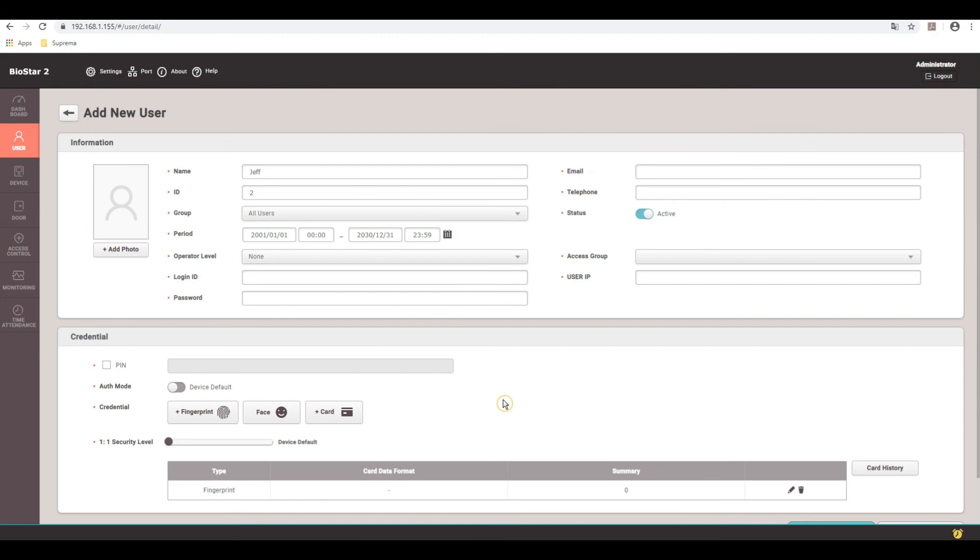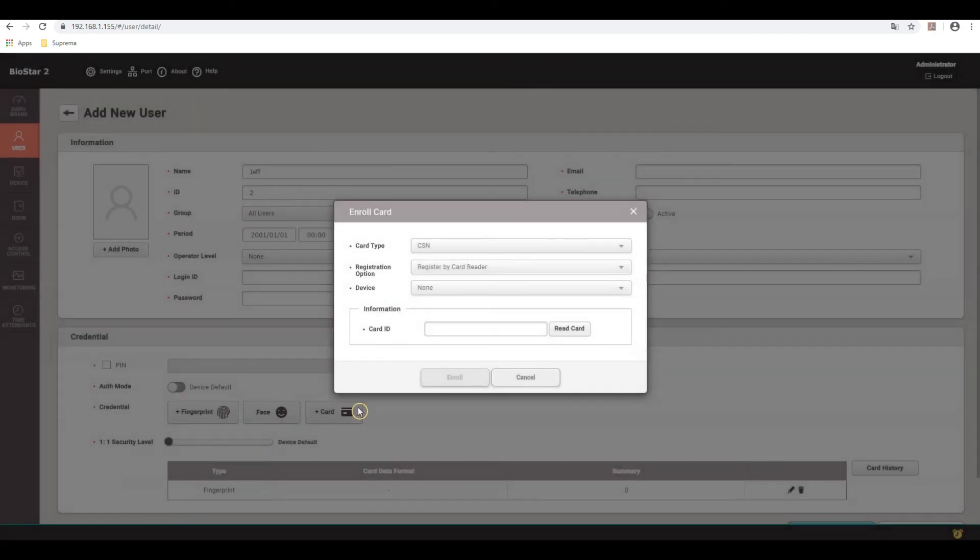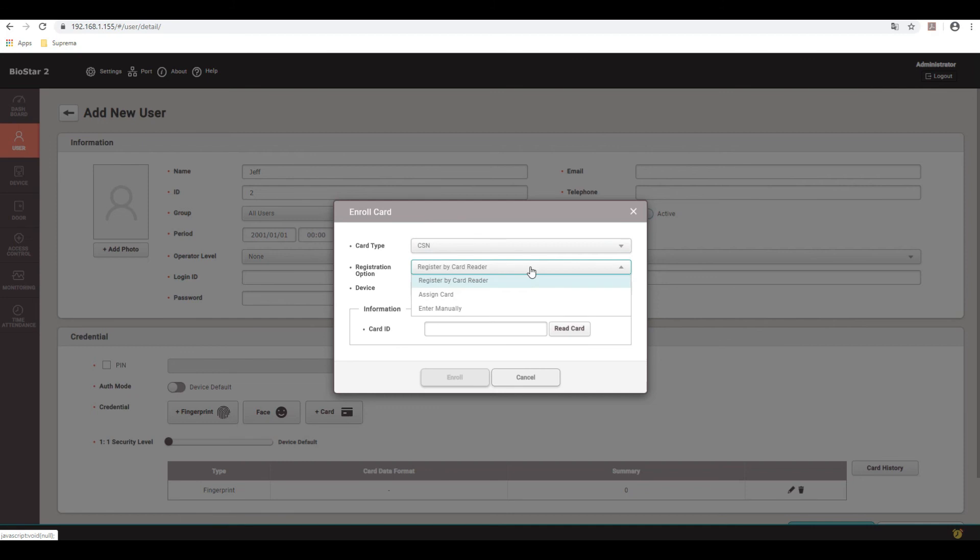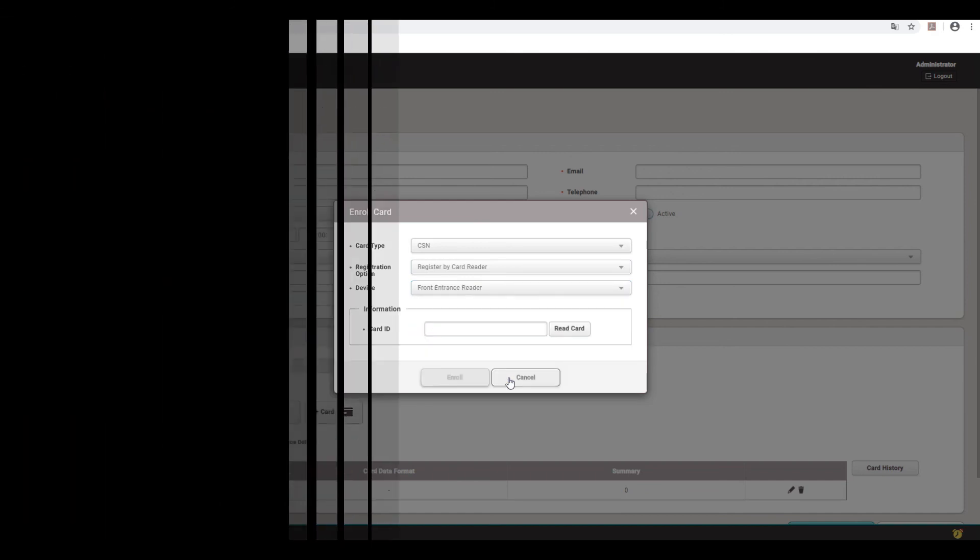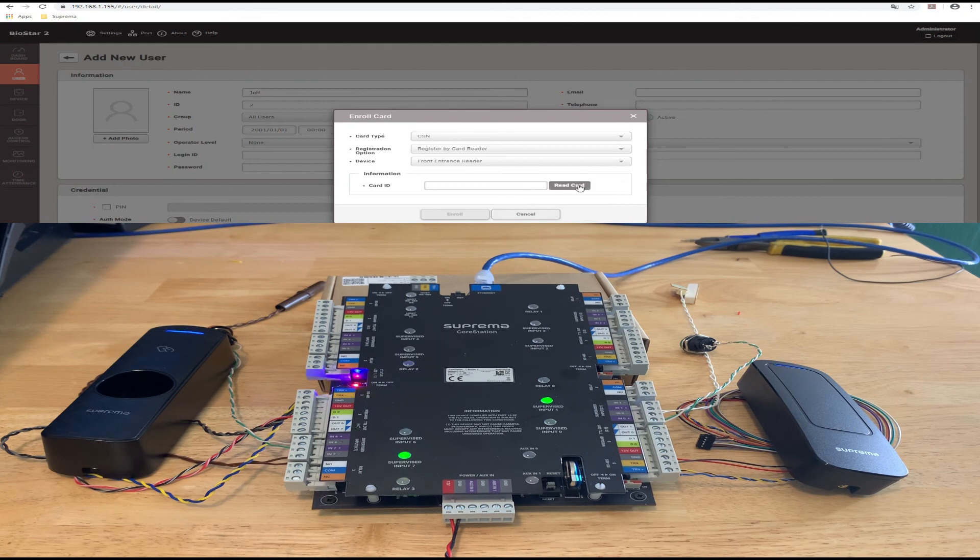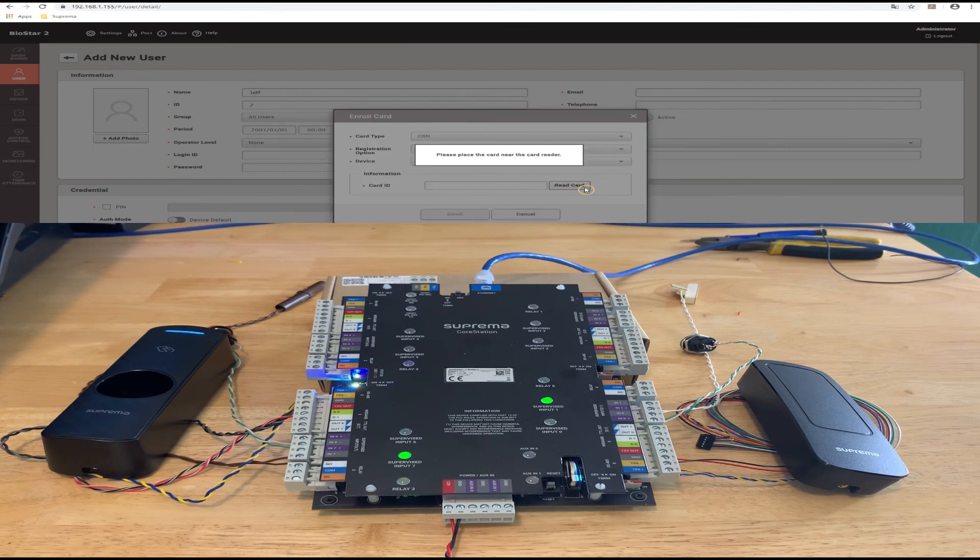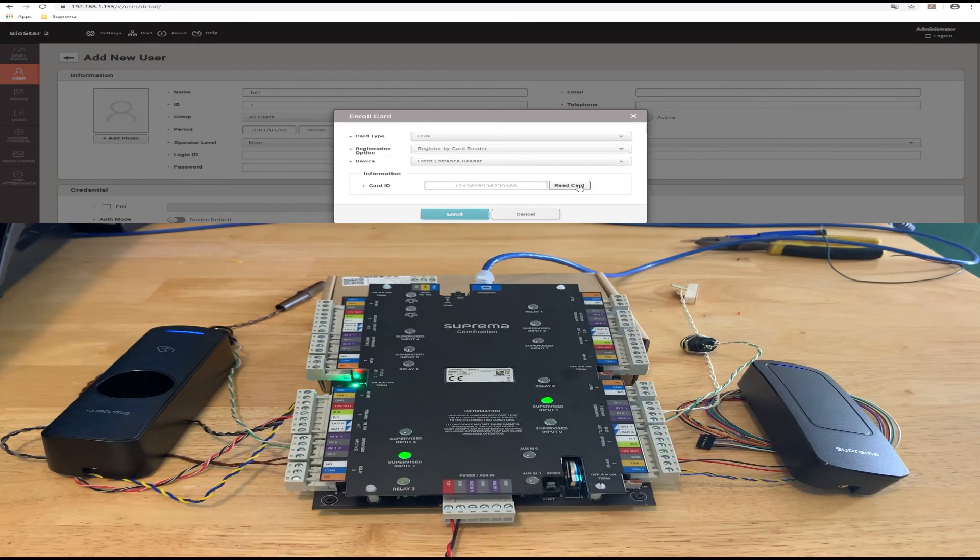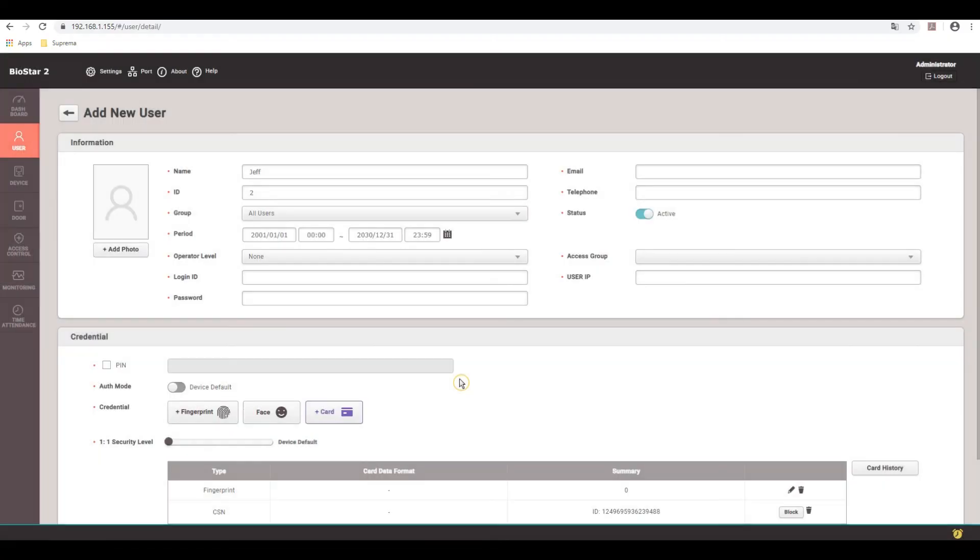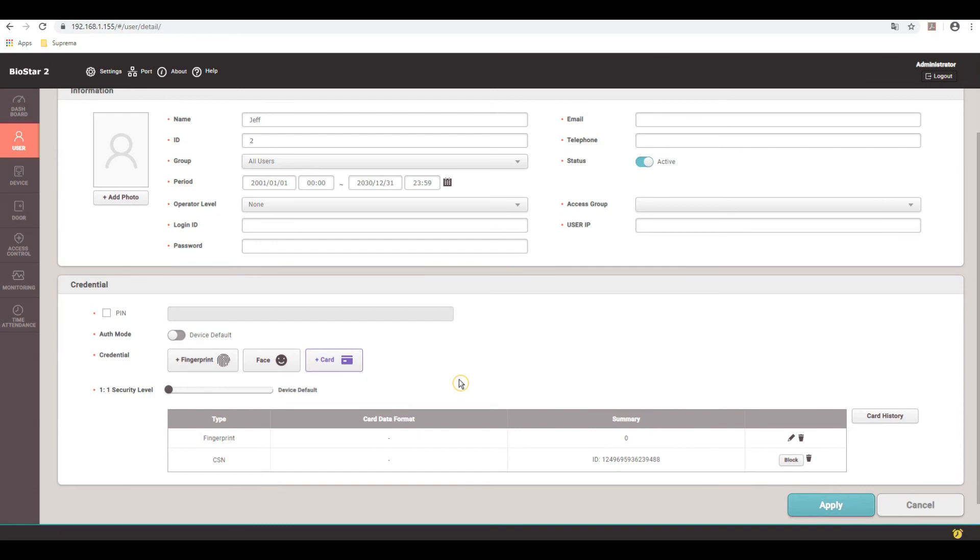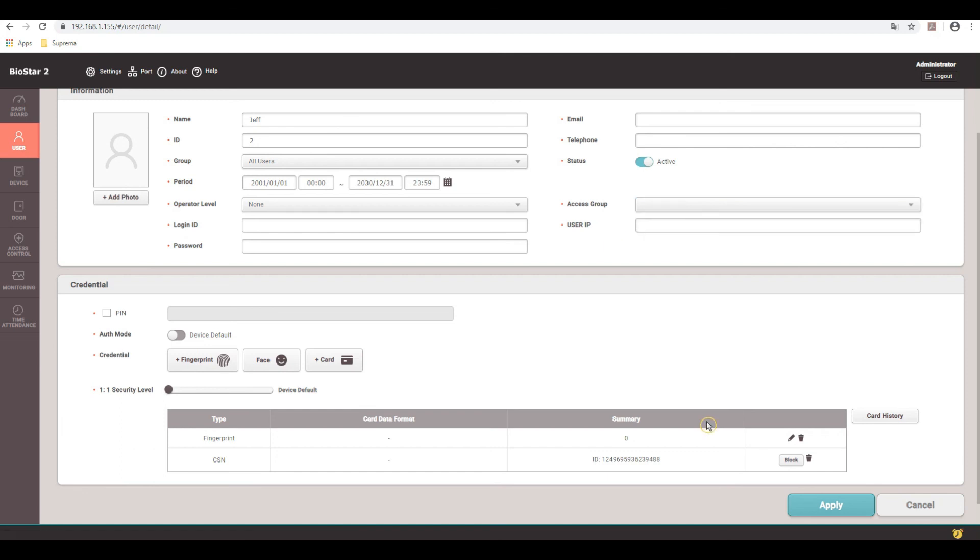Now I'm going to add myself a card as well. So just card here. Type a card. I'm using a CSN card. I can enroll it by the reader. So register by reader or you can assign a card if you already have a card in the system or you can enter it manually. So I'm just going to read by card reader and then I want to select the actual reader. So I'm going to do the X-Pass D2. Then click read card. It auto-populates the card information. Click on enroll. Okay. So at this point as well, you can assign access groups, but I have not created any access groups at this point. So I cannot apply one. So I'll just hit apply to the user.